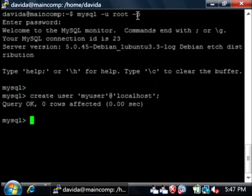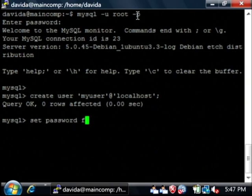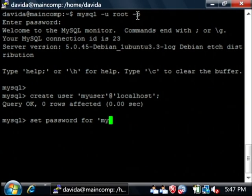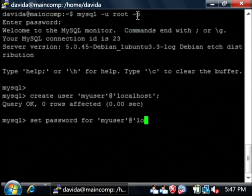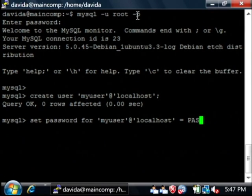Let's set the password for that user. Set password for and then let's retype our user, my user with all the apostrophes at the location she's allowed to log into. Equal to, and let's say password, all uppercase.